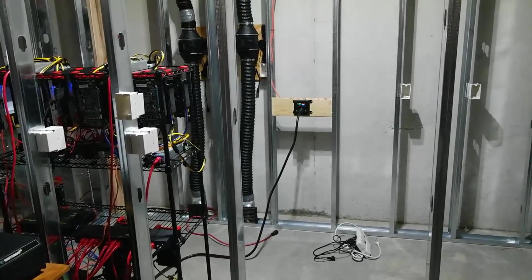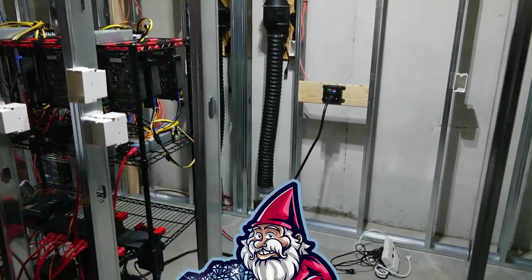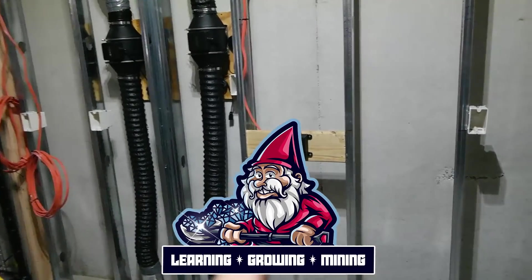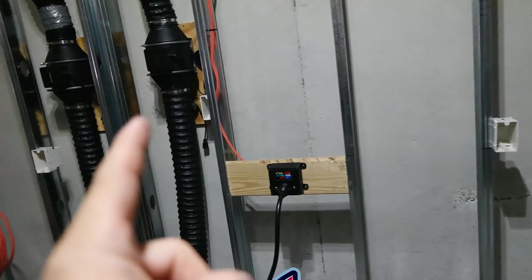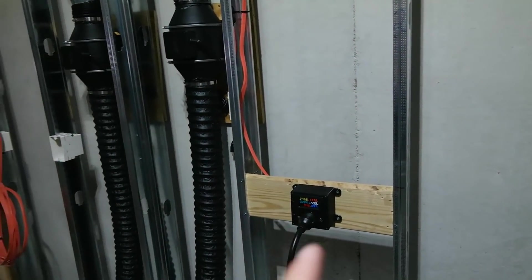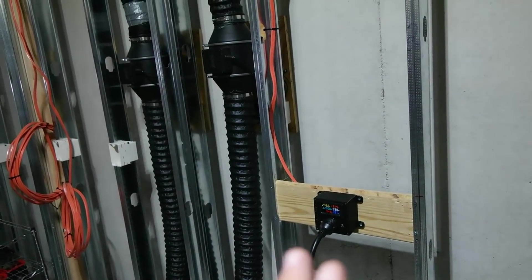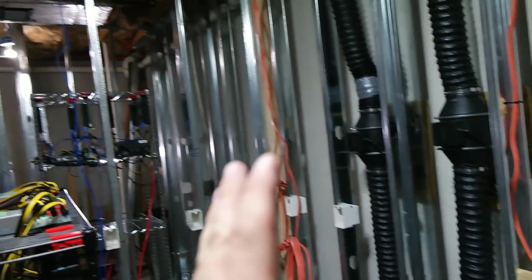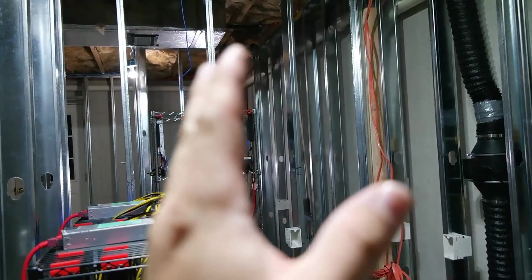What is going on miners and welcome back to the hobbyist miner channel. Well, lots to talk about here. If you guys aren't familiar I am renovating my entire basement and we are building out this entire room here for mining.